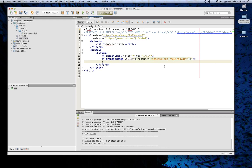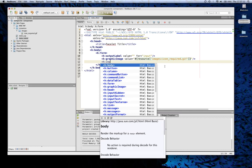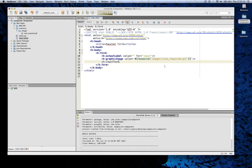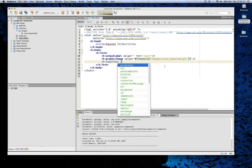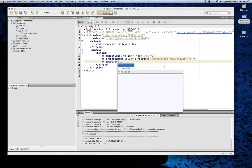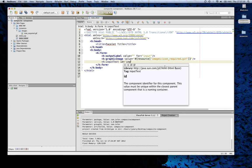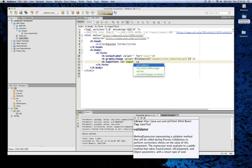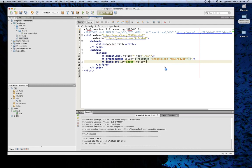Last but not least, we want to add an input. Then we'll give it an ID of input. We'll leave the value here blank as well. And we'll run it.